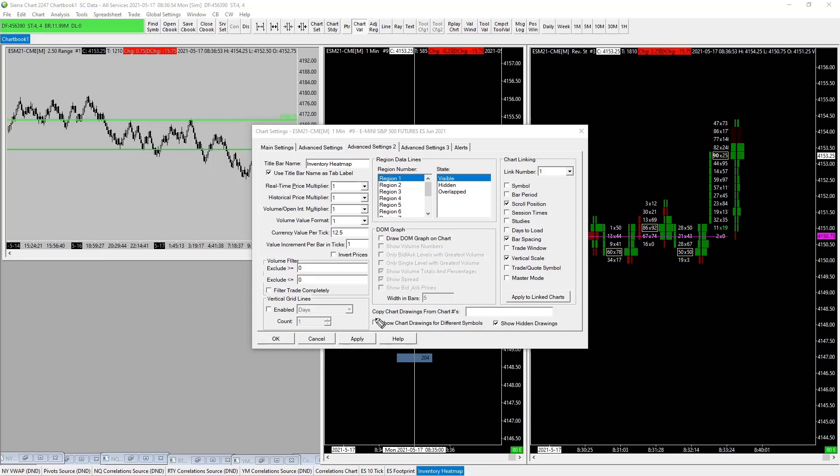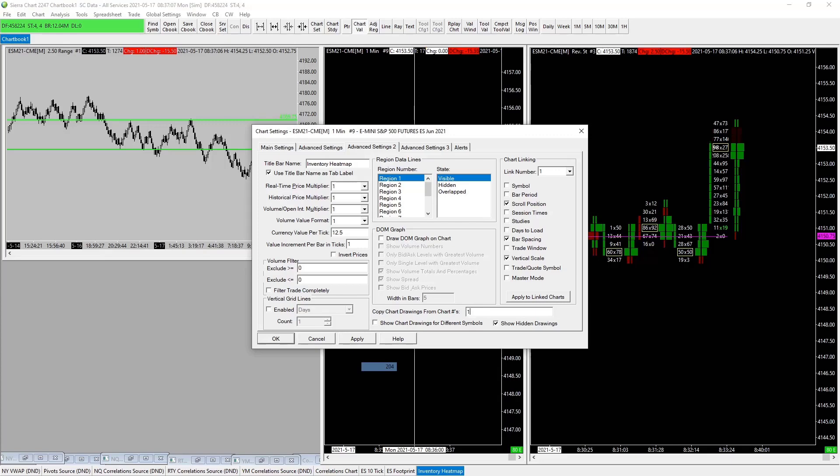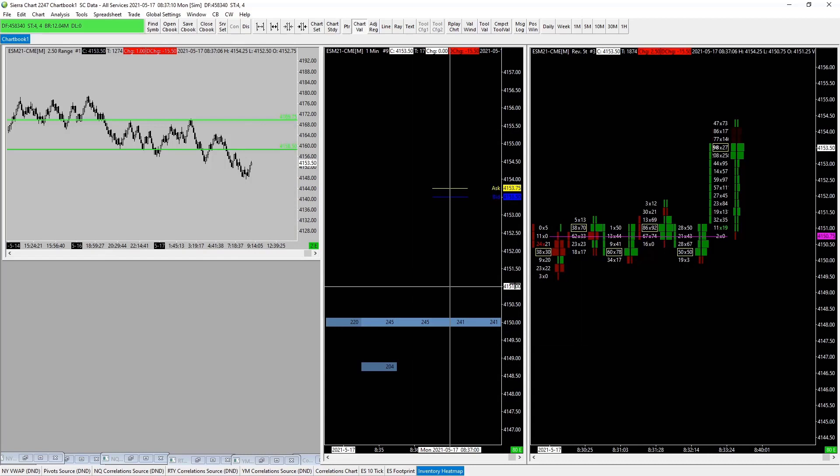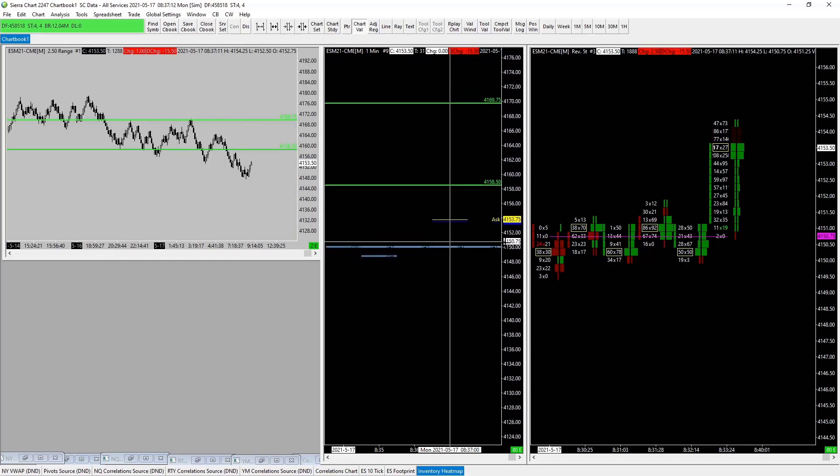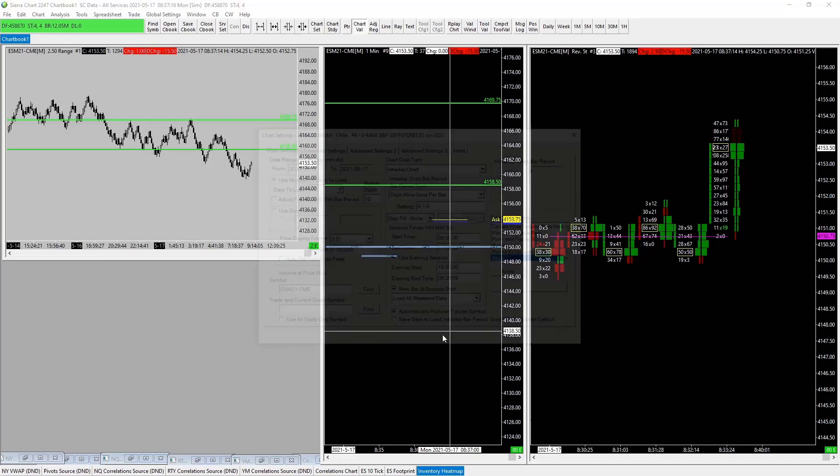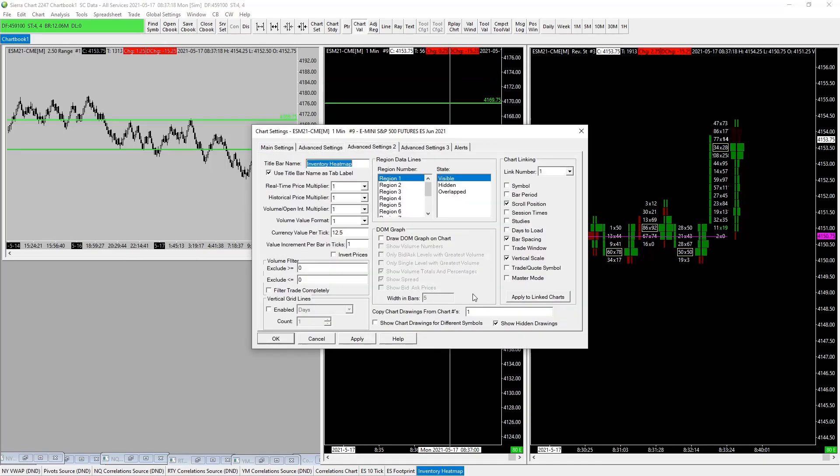Now down here we have 'copy drawings from chart numbers.' So any drawings that we wish to have on another chart, we simply just add that number in here. So for ours we have chart number one. We add it, apply. Now anything that we draw on chart number one is instantly going to populate on our heat map—not that we want it on there, but just to have it as an example. You know, remove that. Now we stick it on the footprint, okay.